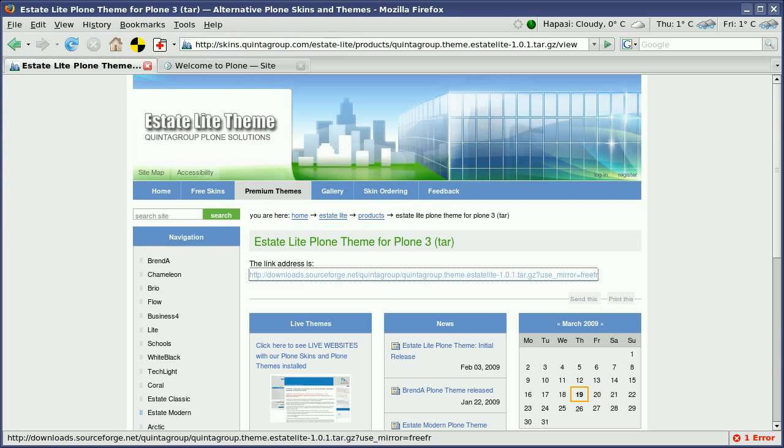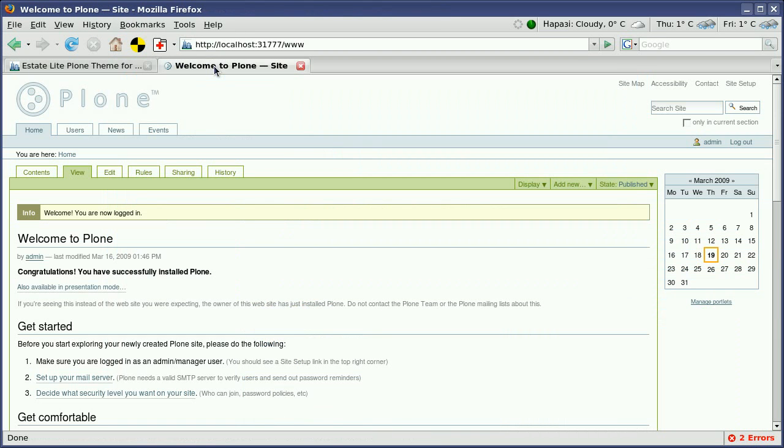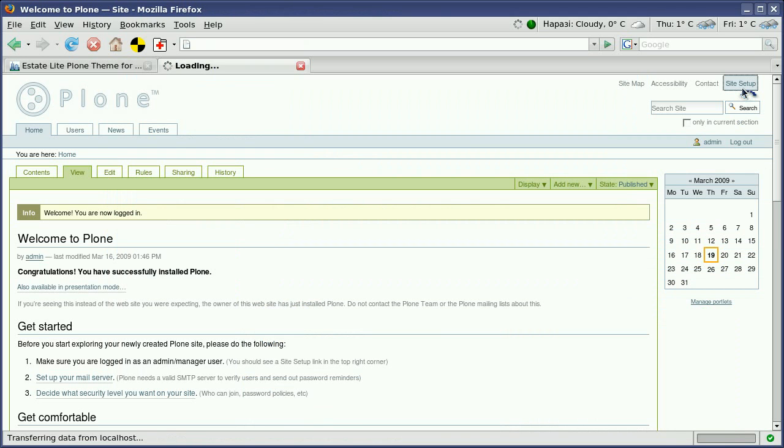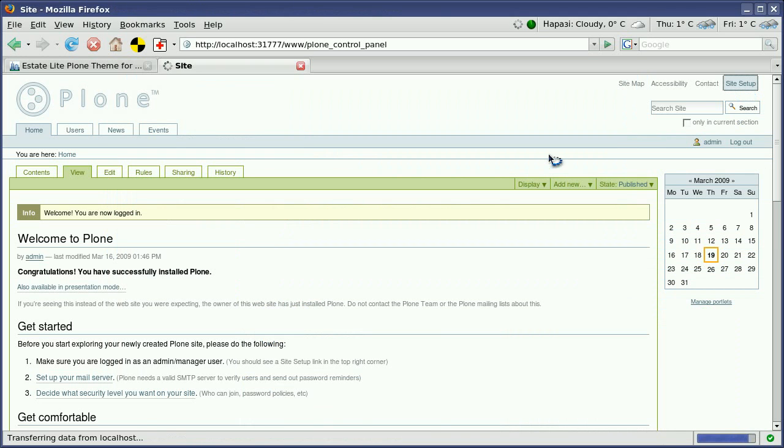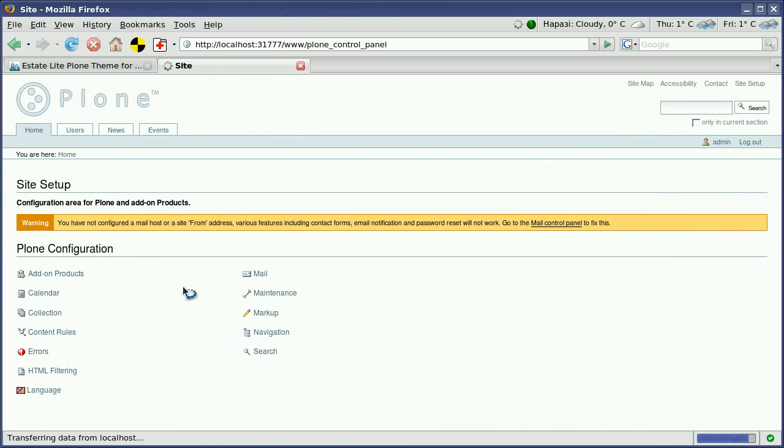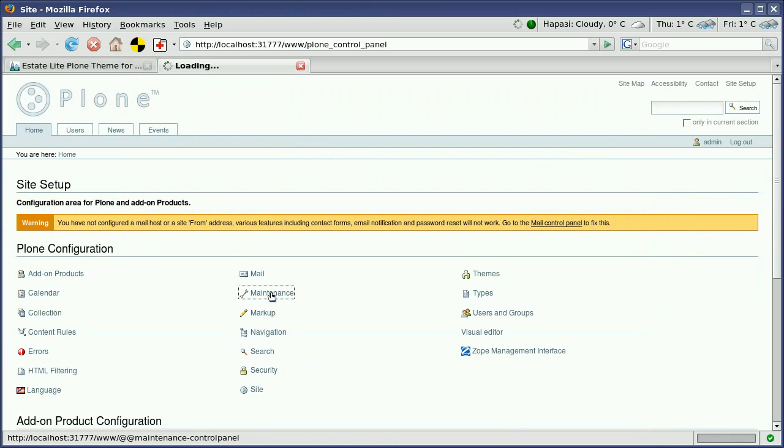As the next step, you should go to your instance. You should log in as administrator, go to Site Setup, select Maintenance, and select the option about Plone configuration items.